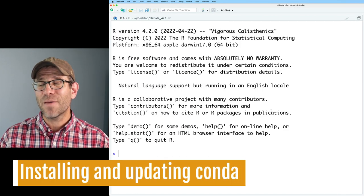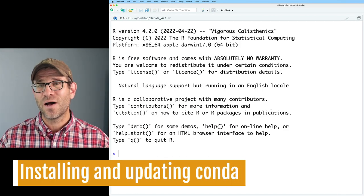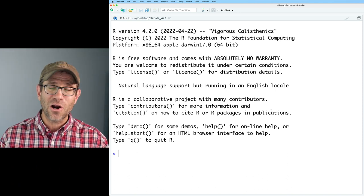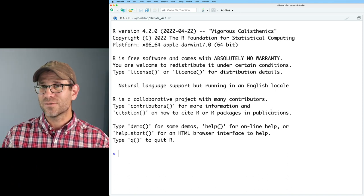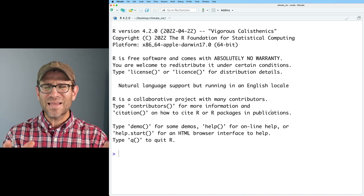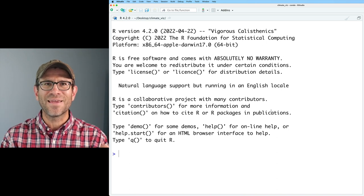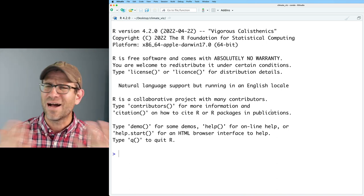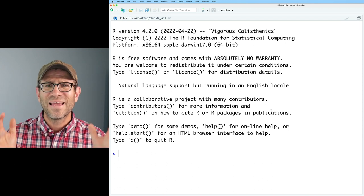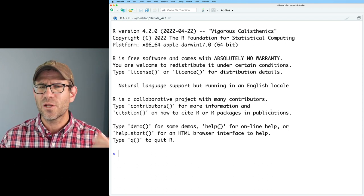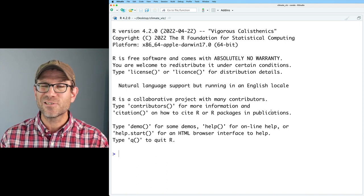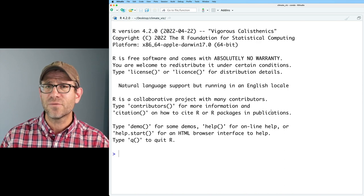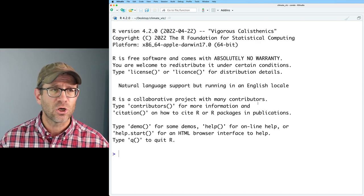Now everything is cleaned up and we're ready to move on and use Conda. Because in Conda I'm going to install R as well as a variety of different packages, that's going to make things a little bit funky here in RStudio. So I could try to install Conda and all the different stuff here in RStudio using the terminal window, but I think that's just going to get a little too messy. So I'm going to quit out of RStudio and do everything in a terminal.